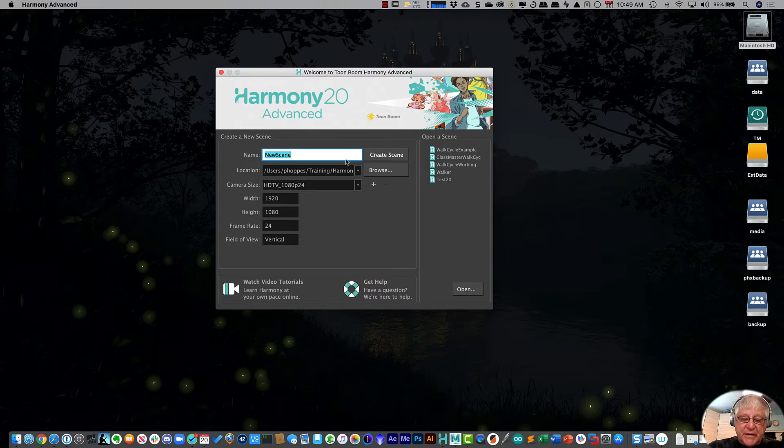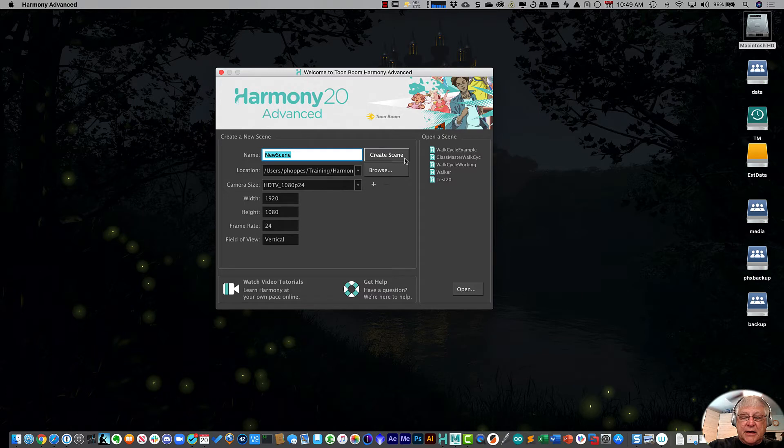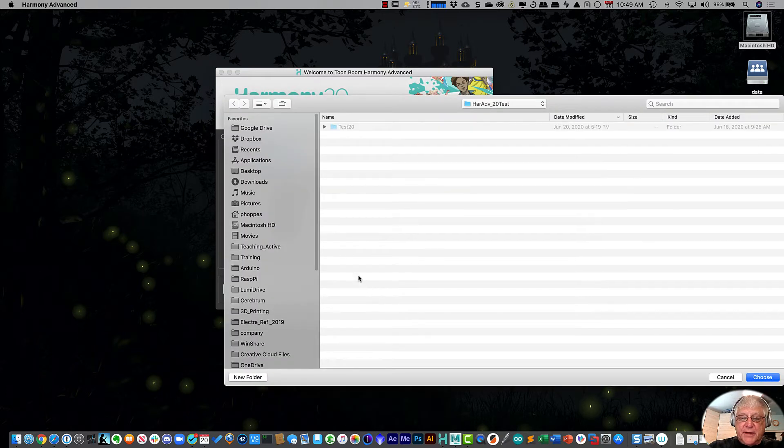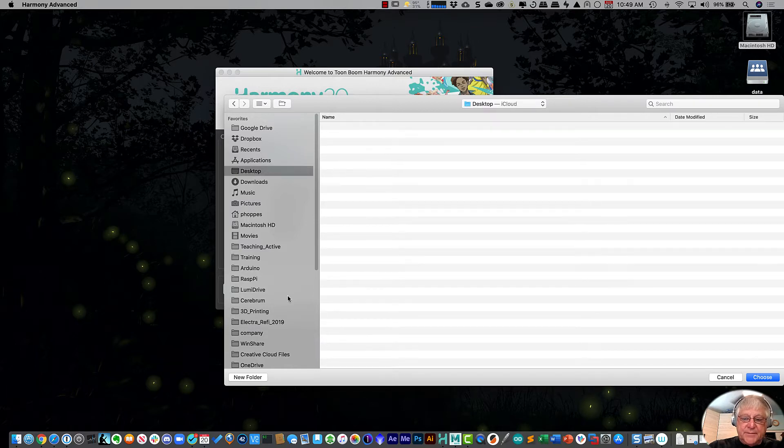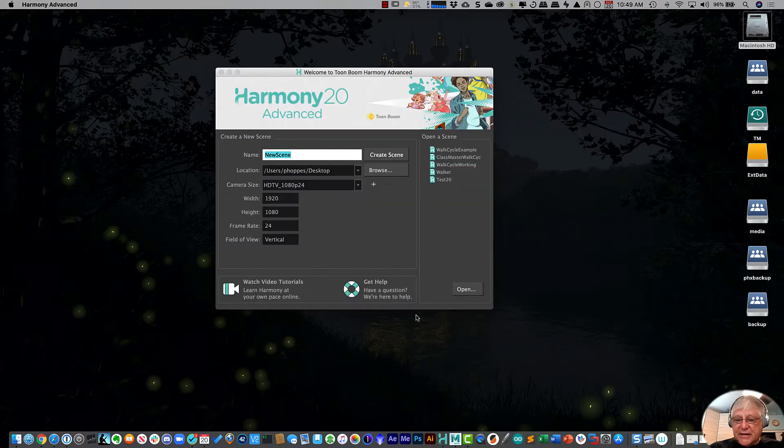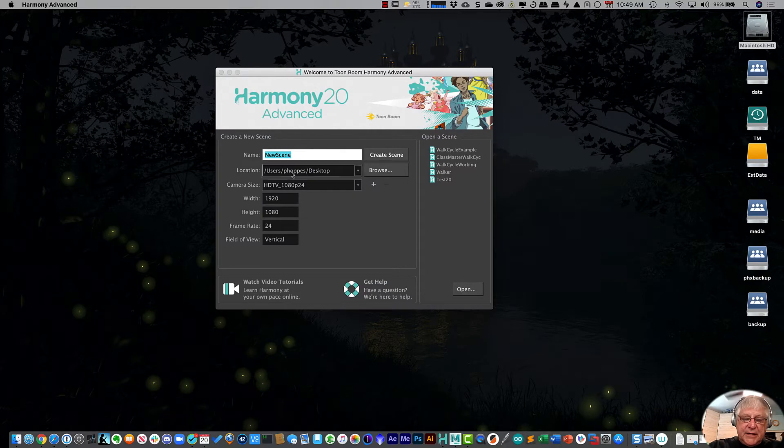So let's do this. Let's create a new scene. I'm going to browse to a location to where I want to put that new scene, and I'm going to put it right on my desktop. So we're going to put that new scene on the desktop and we'll just call it new scene.